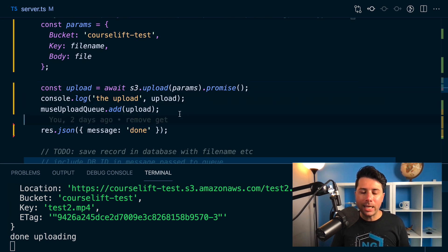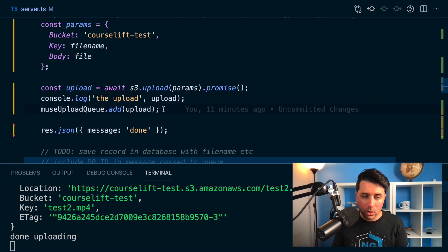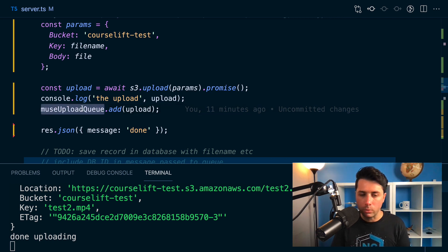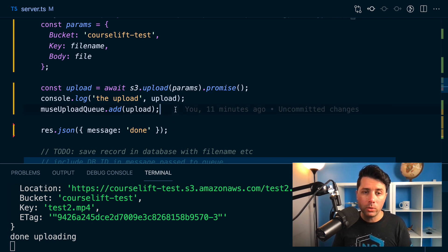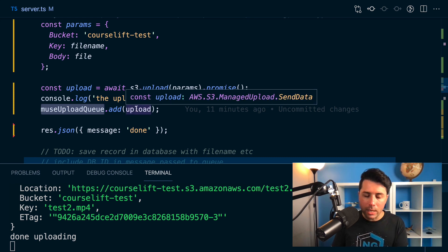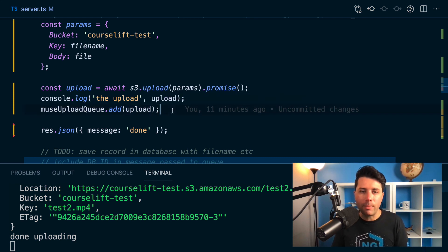I'm using Bull for this queue. So Bull is like a message queue for node. It's very good. You can add jobs to it and then process them in the background.